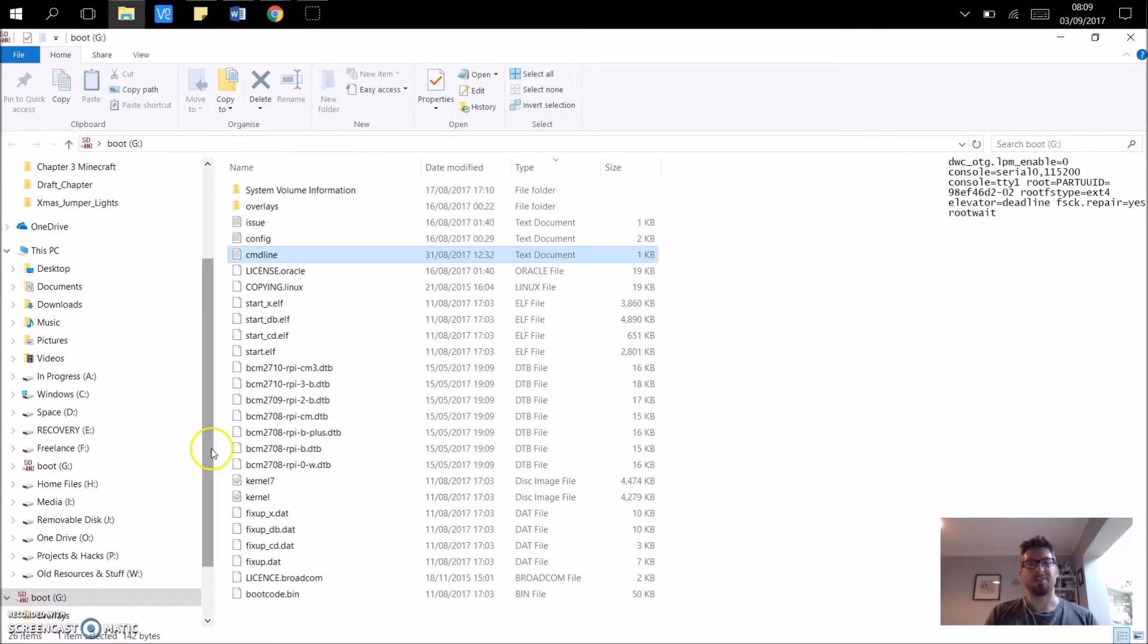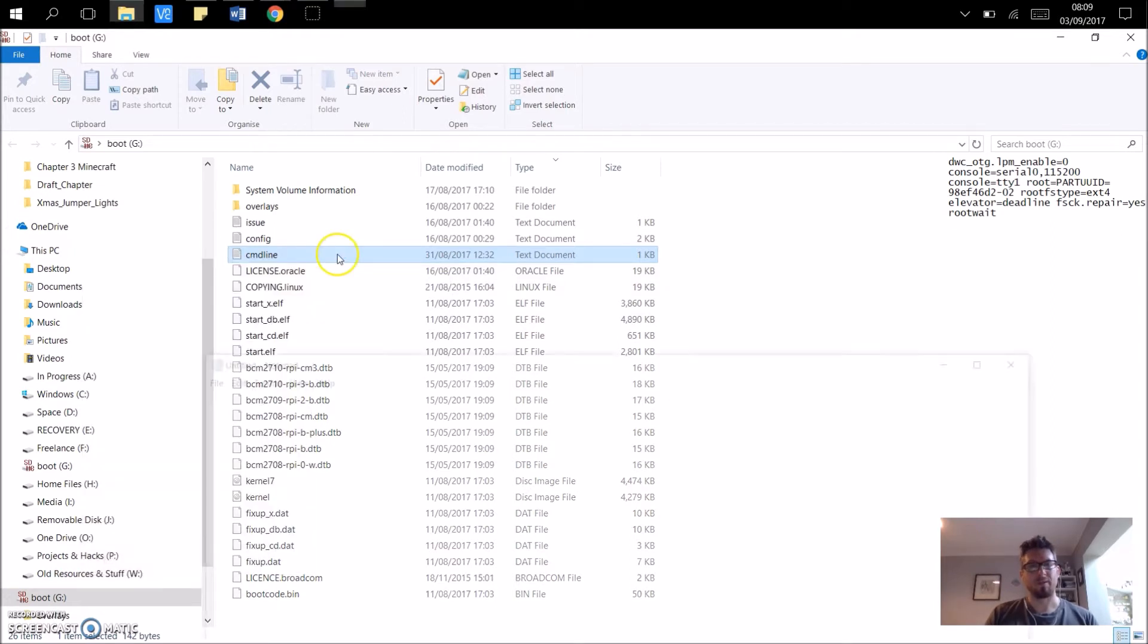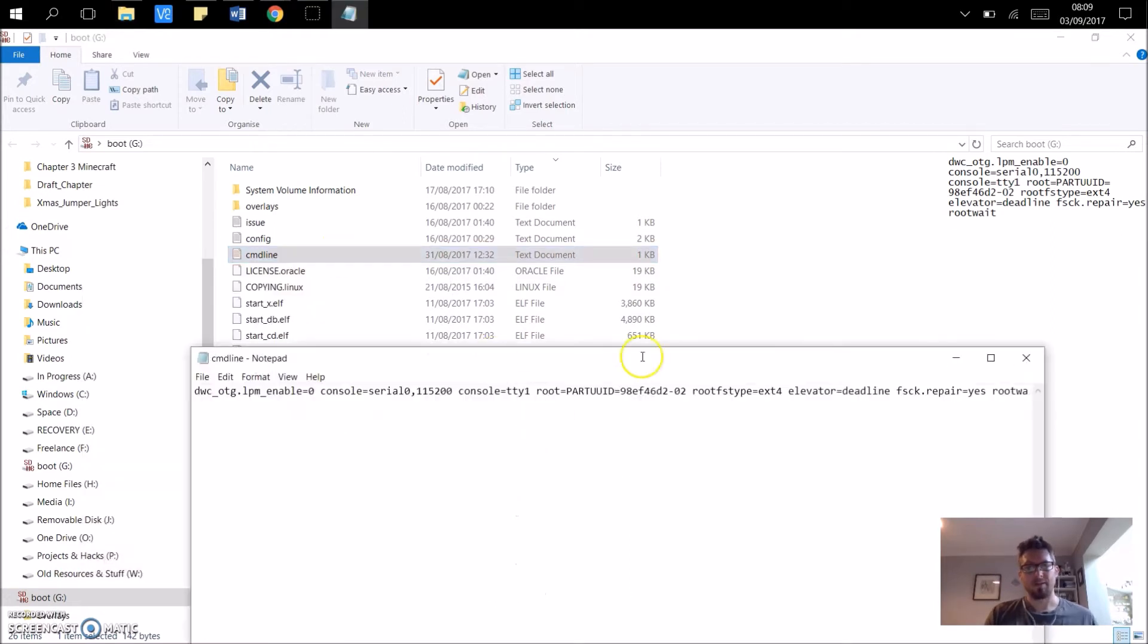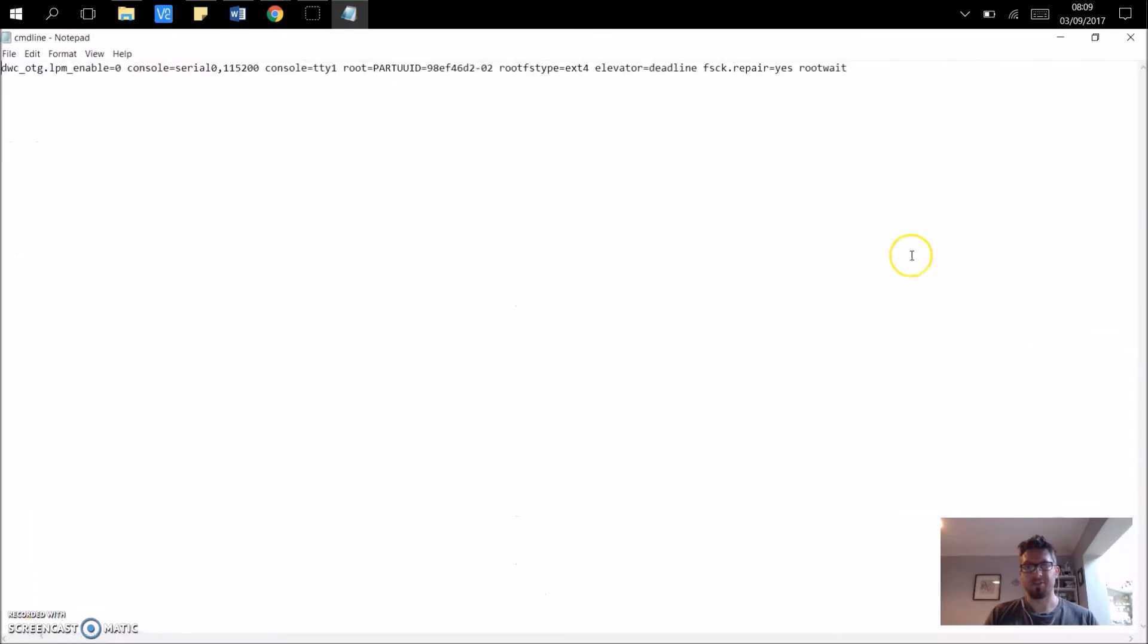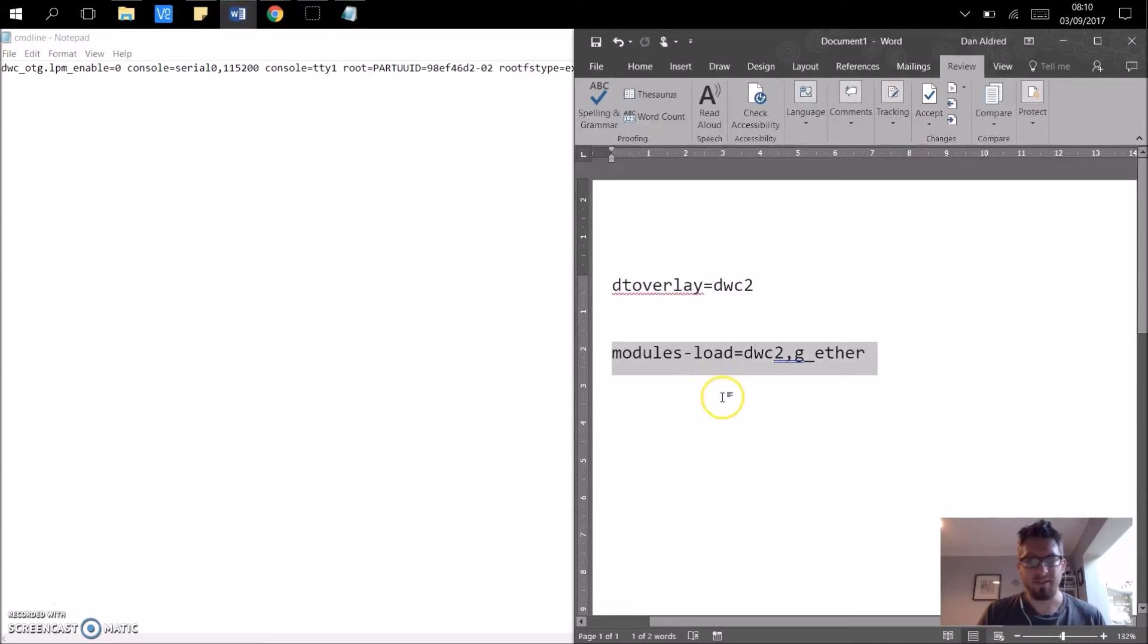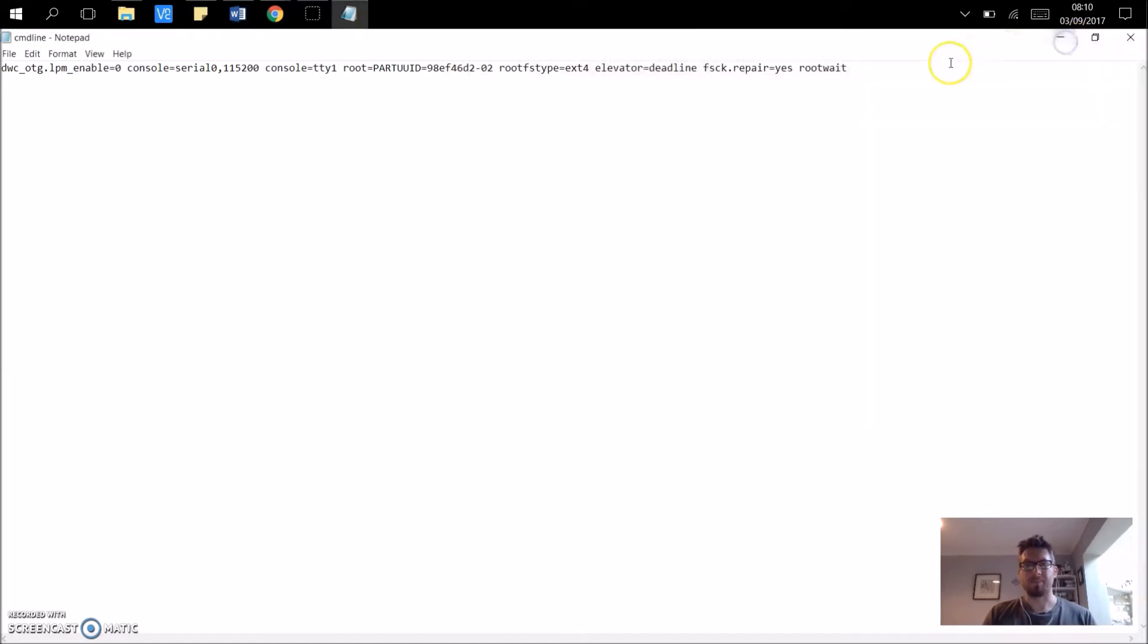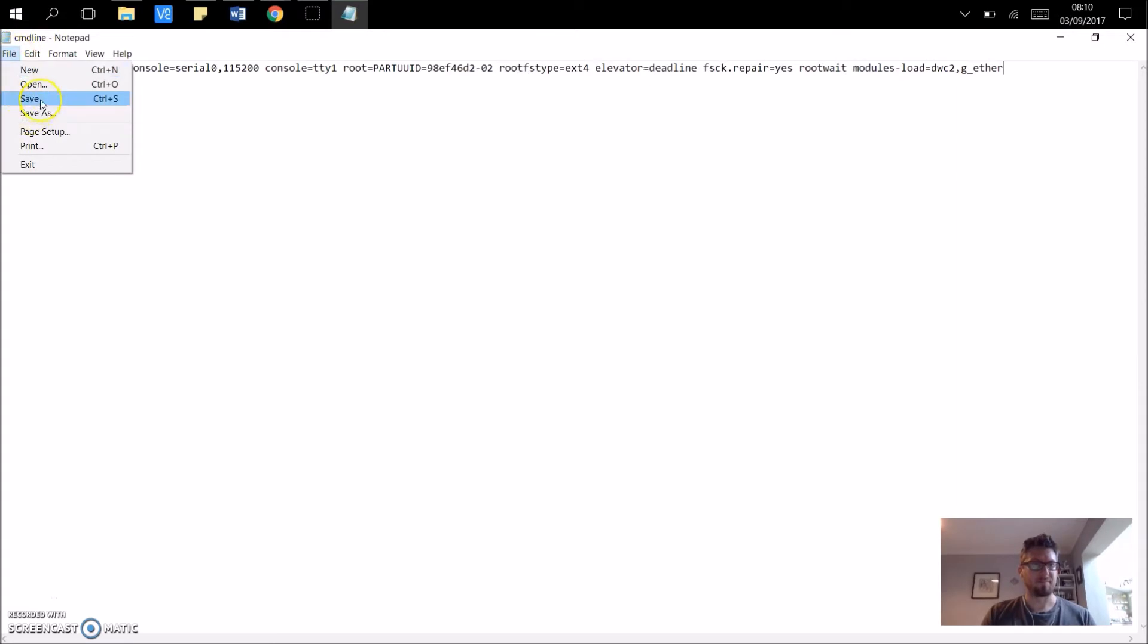The second change that you need to make is to the cmdline. So we're going to open this one up, and scroll across to the end until you find the rootwait command, and in here you are going to add this line here: modules-load=dwc2,g_ether. So we're going to add that there. Click save.